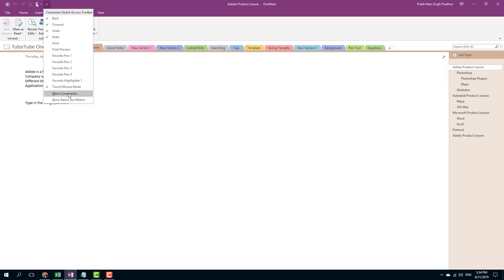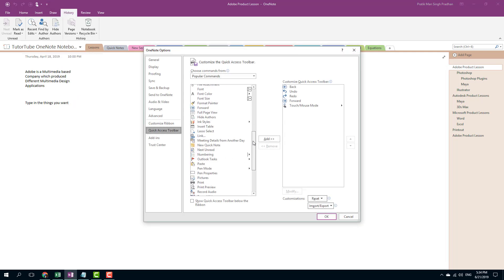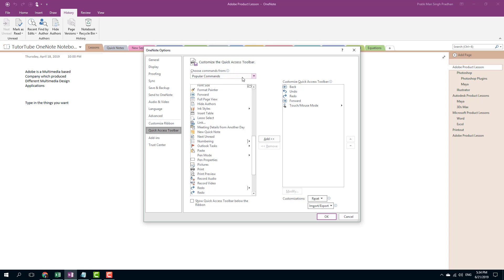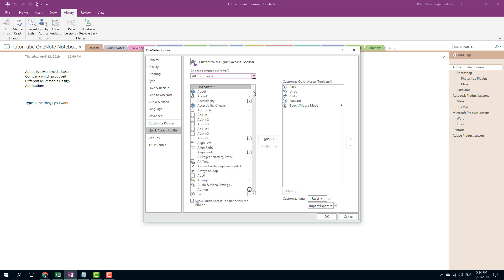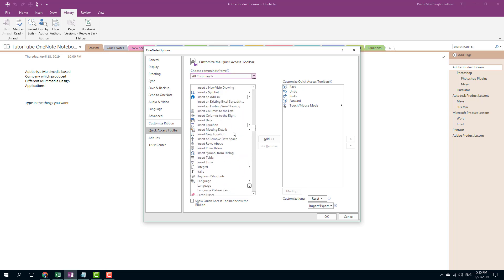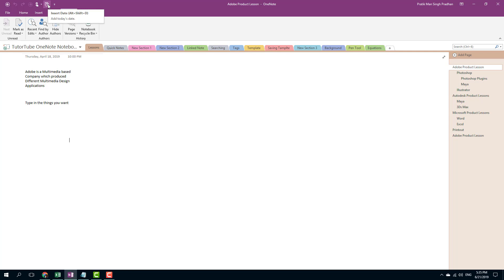There are even more commands you can choose from. Go to 'More Commands' and you can select the commands you want. These are the popular commands, but if you want to see all commands, simply go to 'All Commands' and select the command you wish to add. For example, if you want to add 'Insert Date', add it in, press OK, and the Insert Date command now appears in the Quick Access Toolbar.